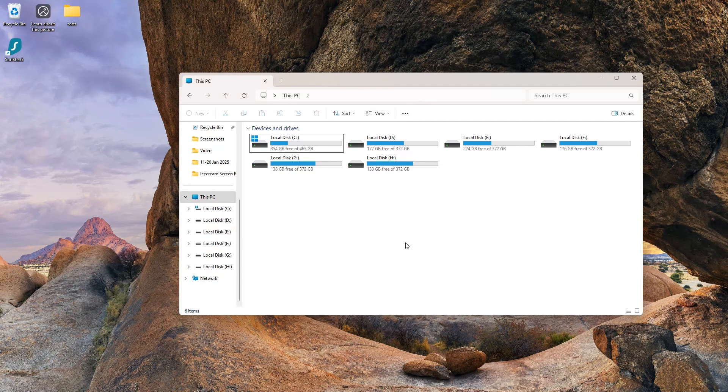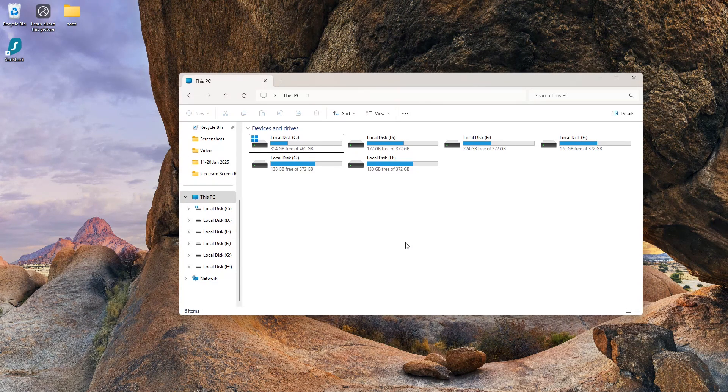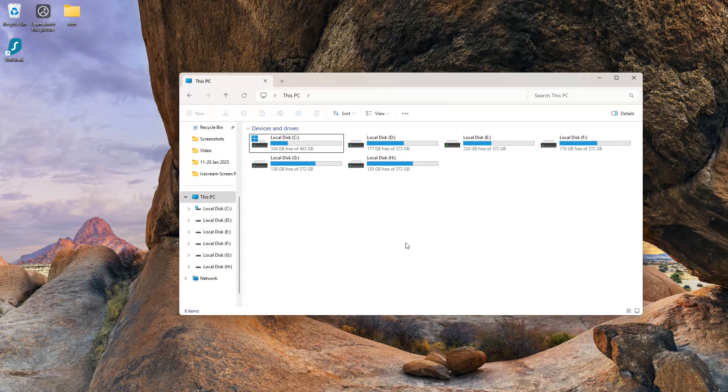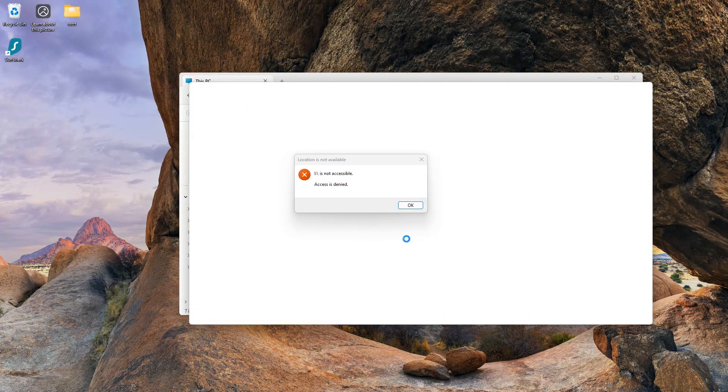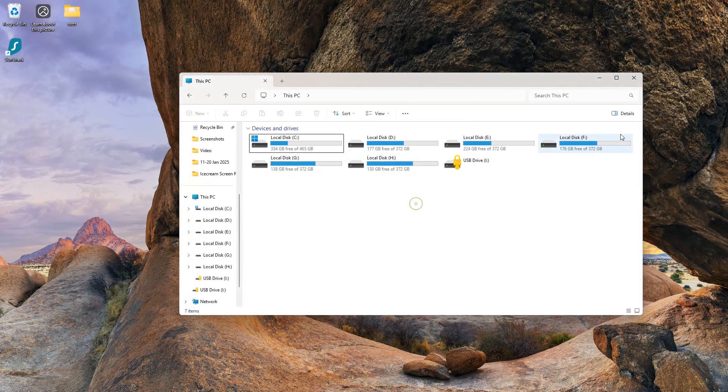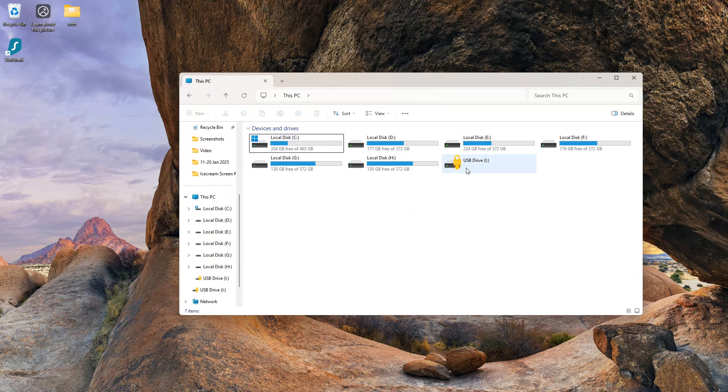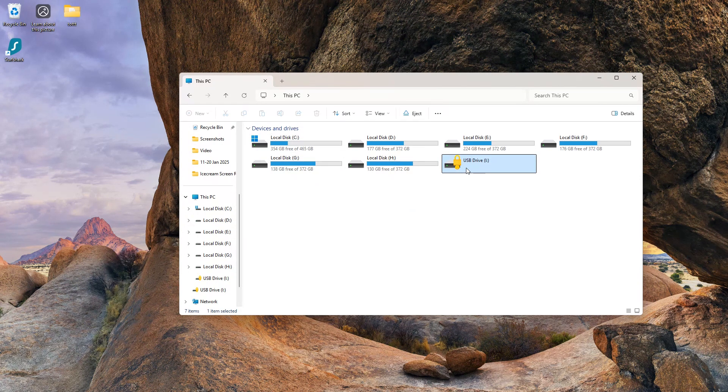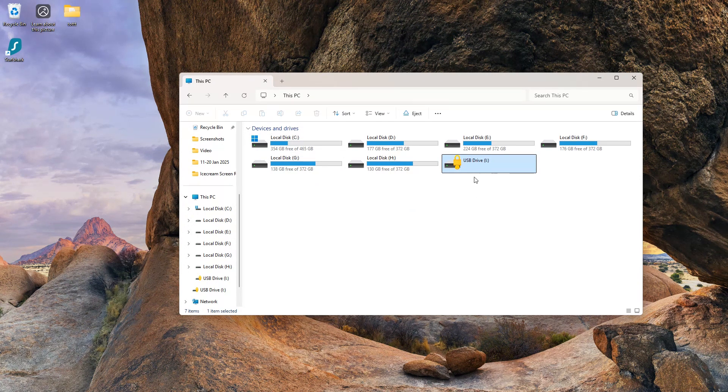Here I have attached a BitLocker password-protected USB drive, and I can't access its files without the correct password.